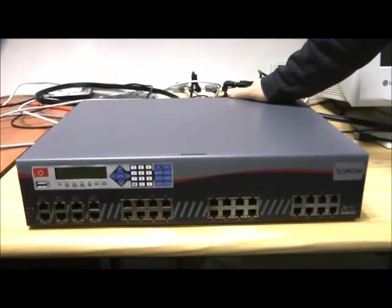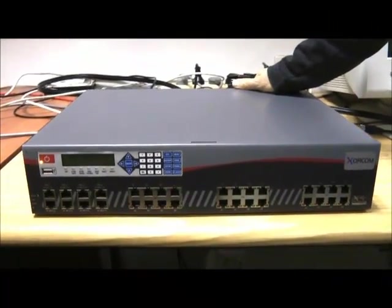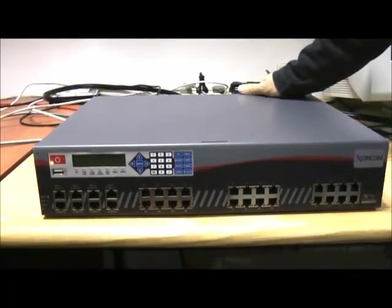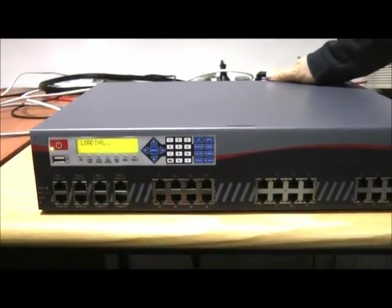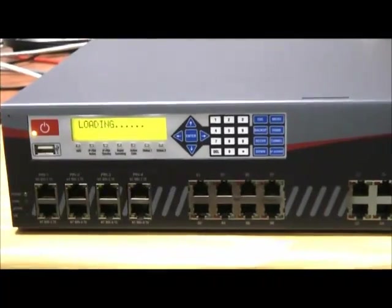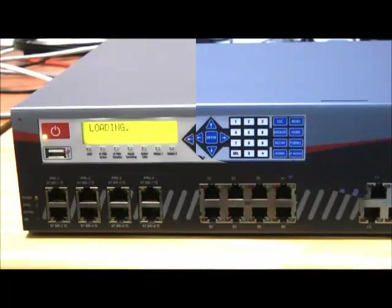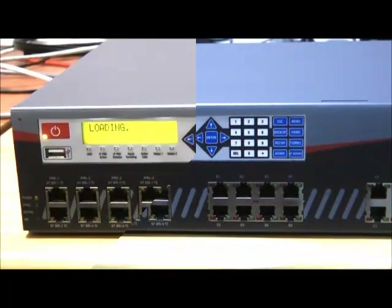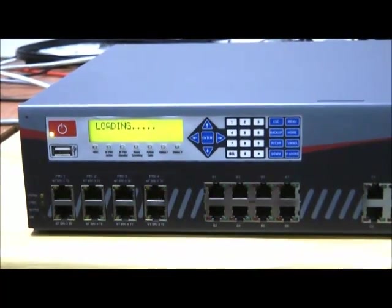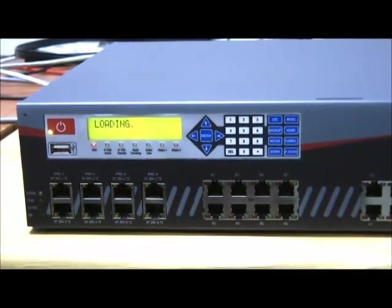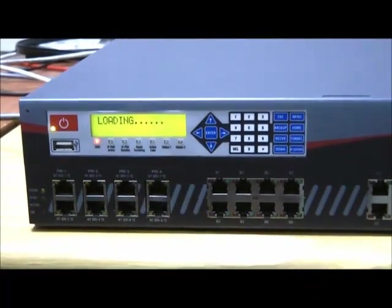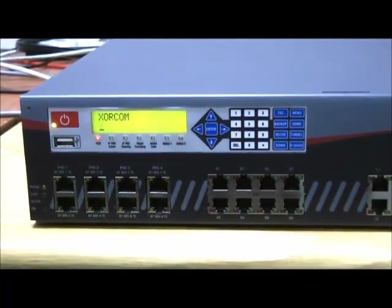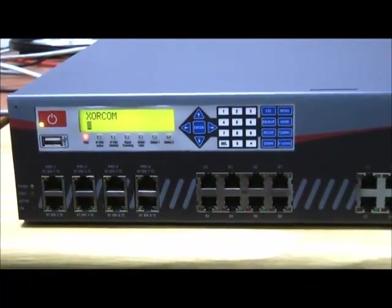Under normal operation, when you switch on the Xorcom server, the display panel indicates loading. After about a minute of system initialization, the display text changes to Xorcom. Your PBX is now operational, having booted from the server's hard drive.